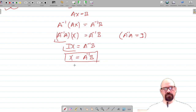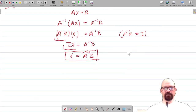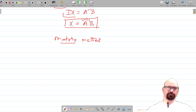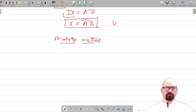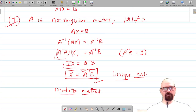This matrix equation provides a unique solution for the given system of equations, because if A inverse exists it is unique. This method of solving the system of equations is called the matrix method. In this case we will get a unique solution — only one value each for x, y, and z.